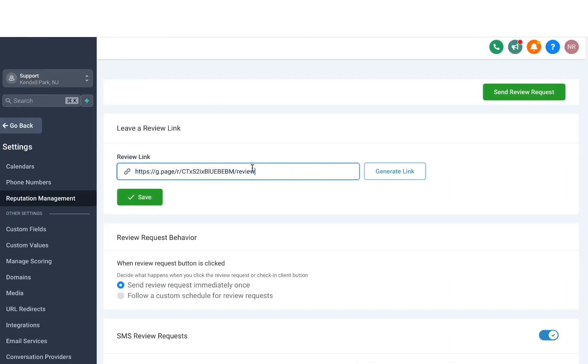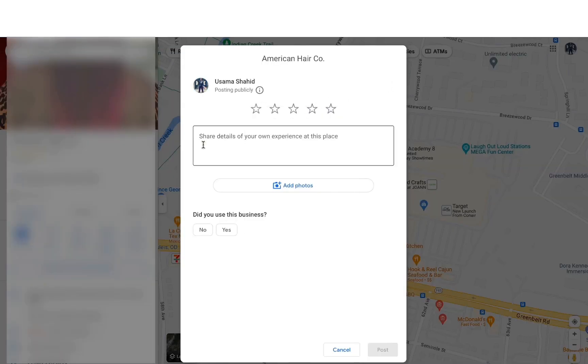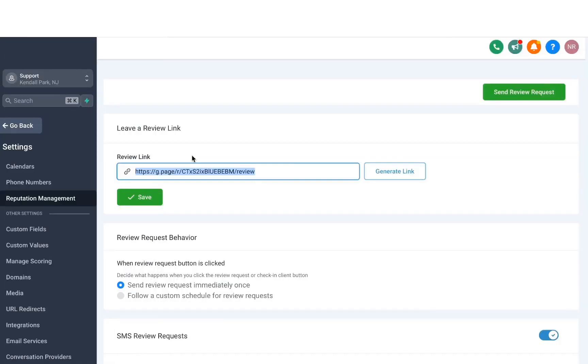So this link is a bit of a shortcut. When you send a review request and people open it, it'll open something like this, where you can leave a review right away, rather than sending them to the business listing, and they have to click to get to the review prompt.